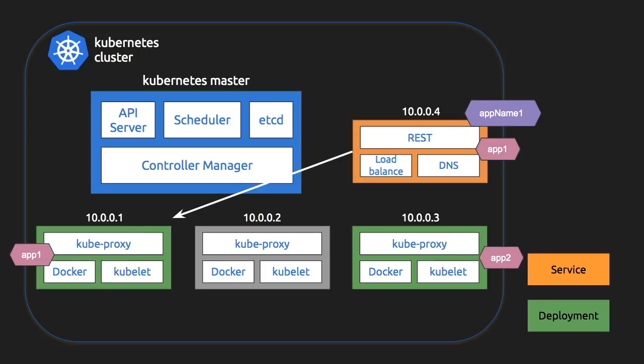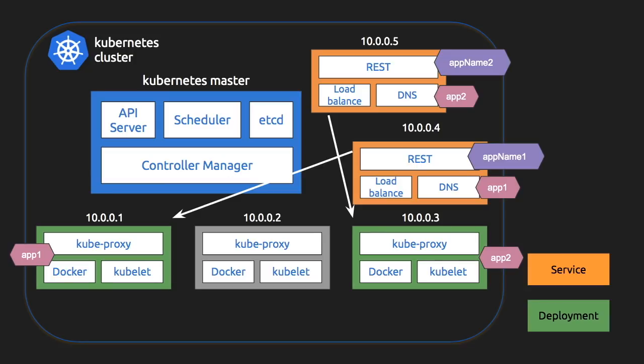If we need to connect to the app two deployment, we need to deploy a new service for the app two. And see here the label selectors will help you in detecting that this particular service corresponds to this particular deployment. And that's how service figures out which pod it needs to connect to.